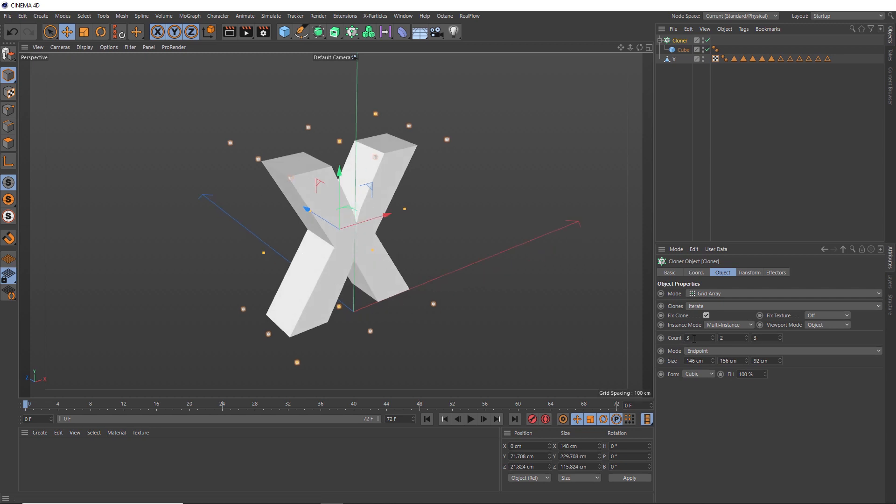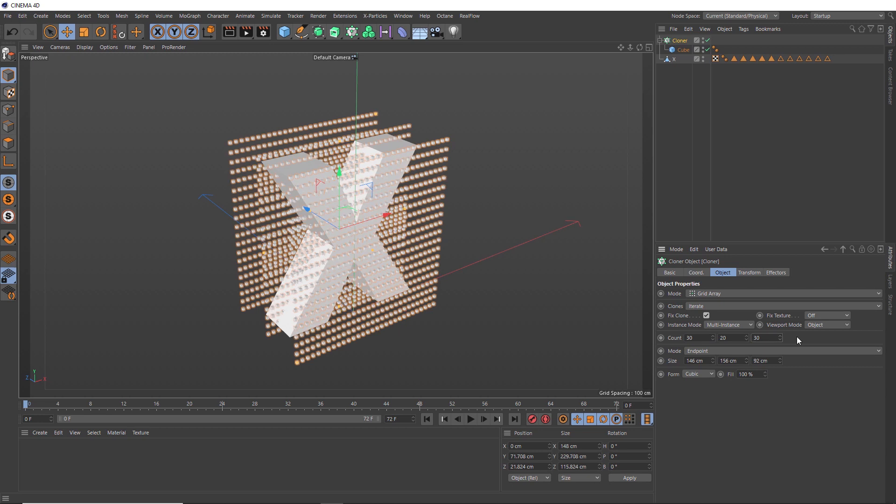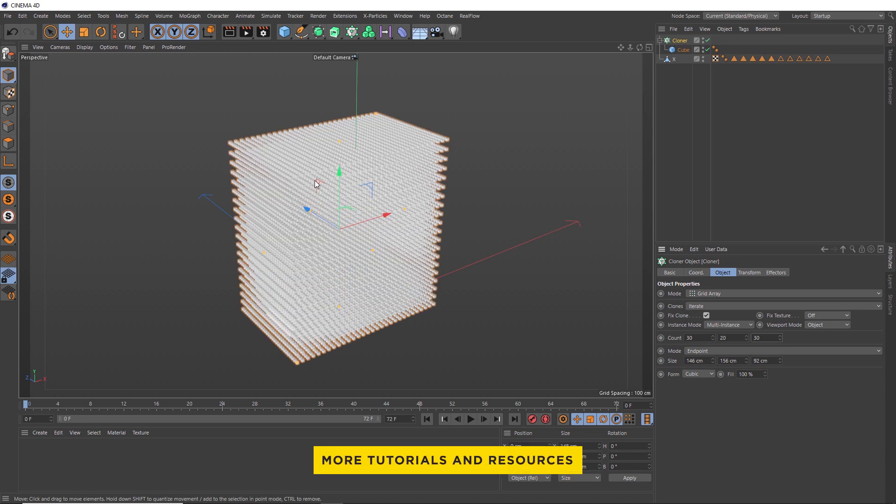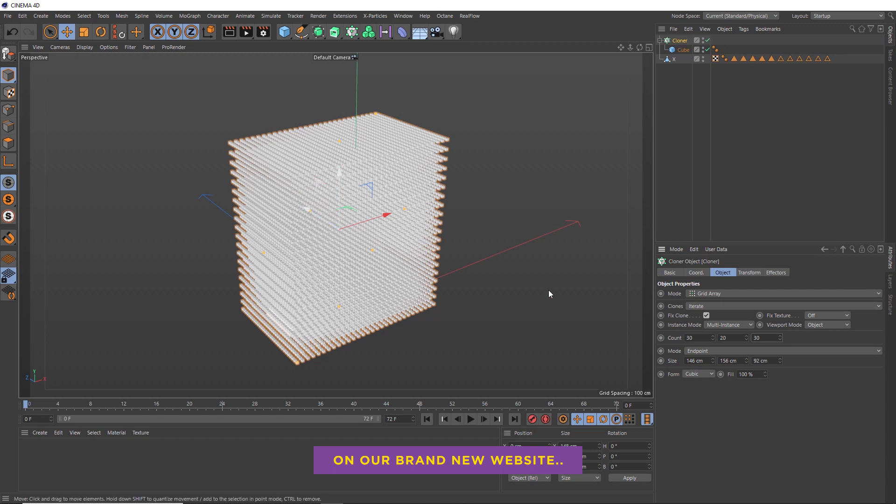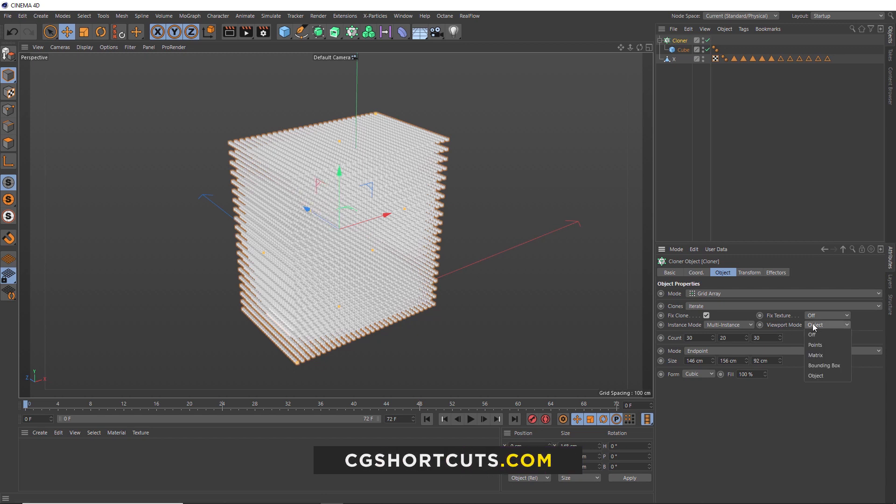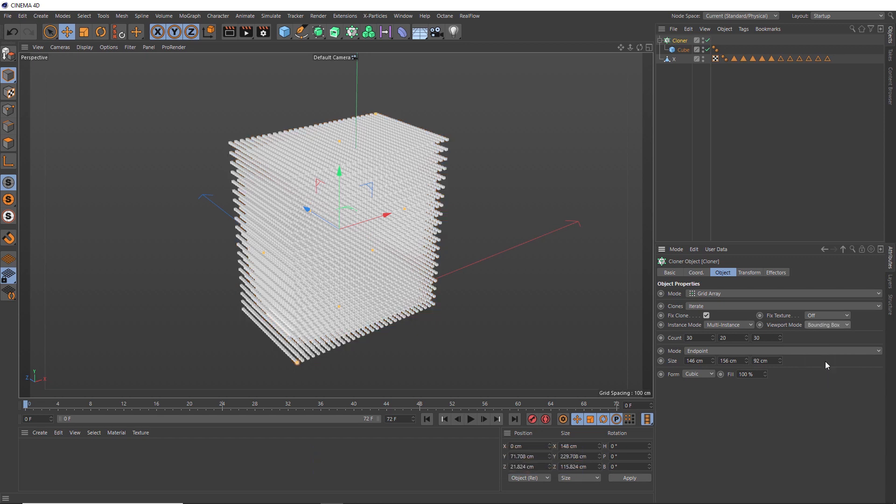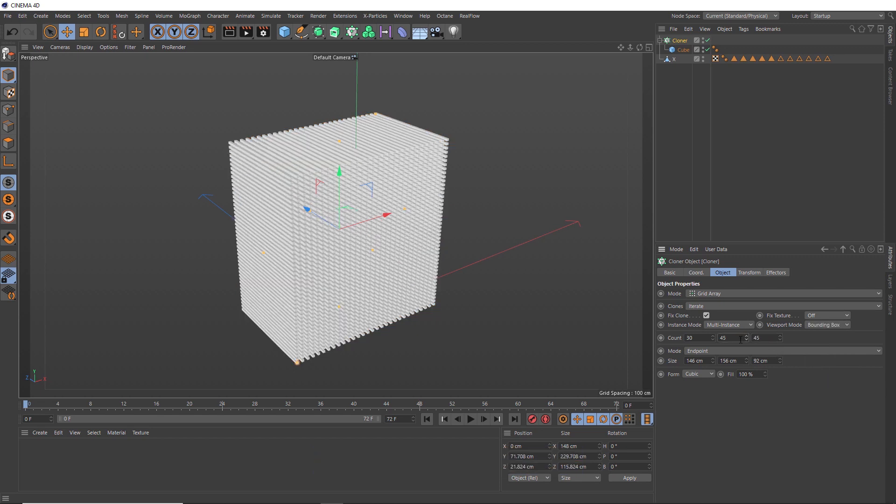Now we're ready to fill our X with these cubes. We'll try 30 in the X axis, 20 in the Y, and 30 in the Z axis. I don't think that's quite enough cubes to fully fill this, so we'll add a few more. We could also get a performance boost if we switch the viewport mode to Bounding Box. Then we'll tweak these numbers until we have enough cubes to evenly cover our X.